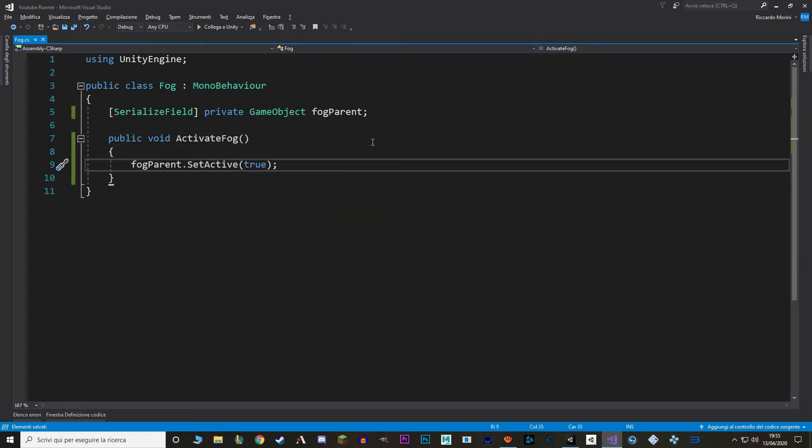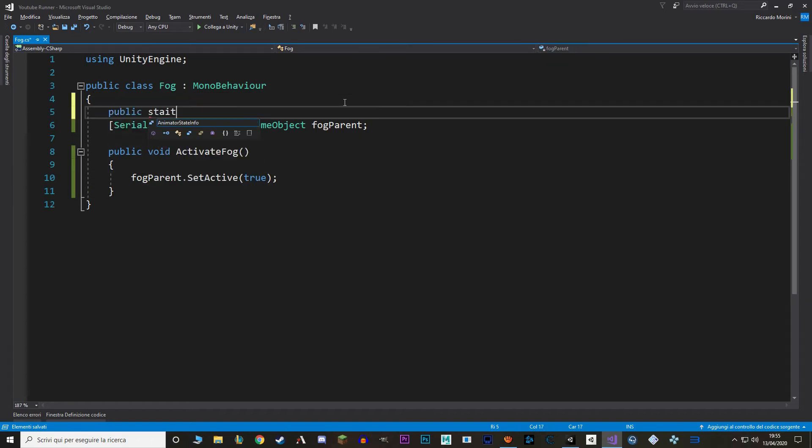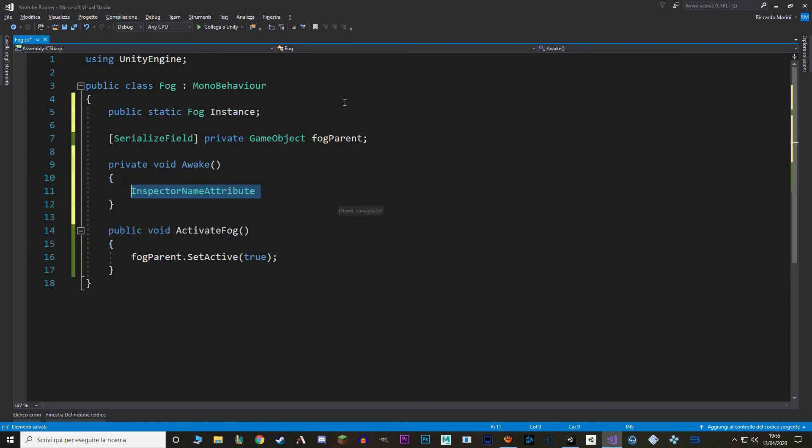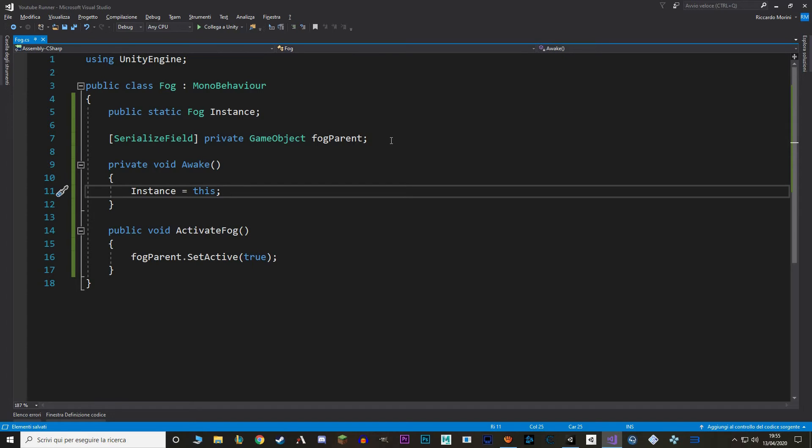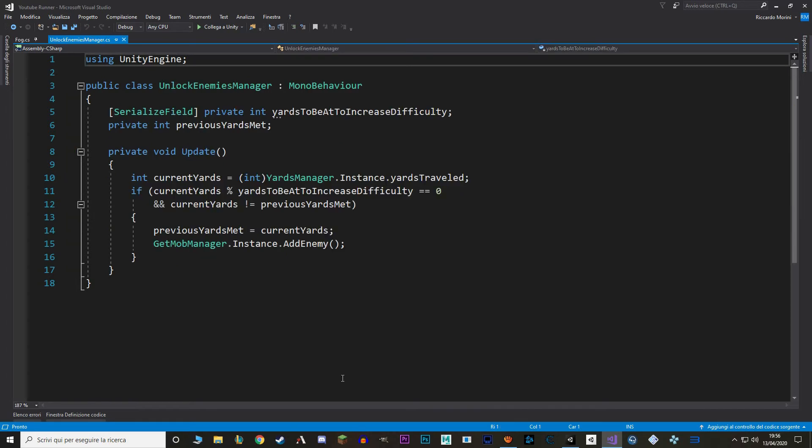Now I want to call this function from another script, so let's make a singleton of this script fog. I want to call this function from the unlock enemies manager, so let's go grab that script.